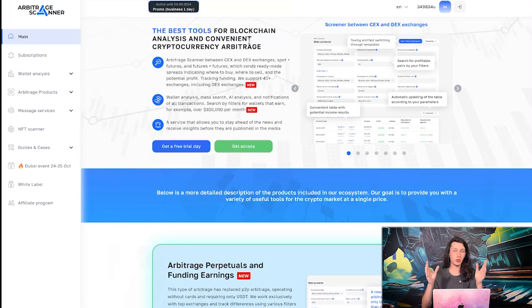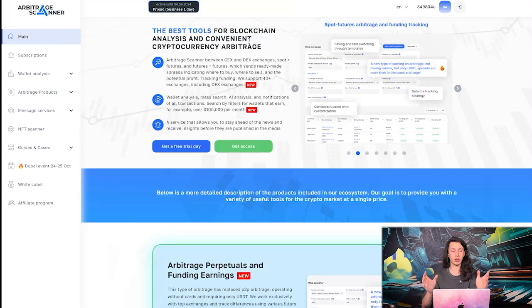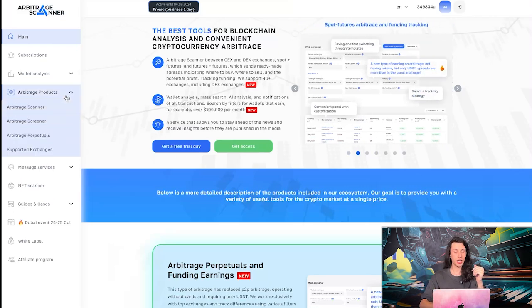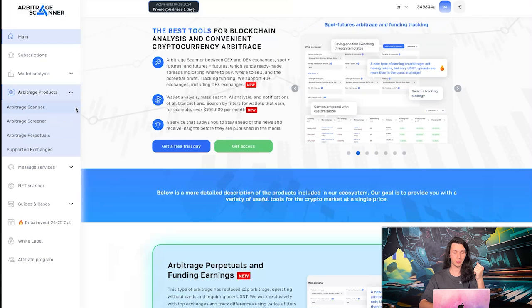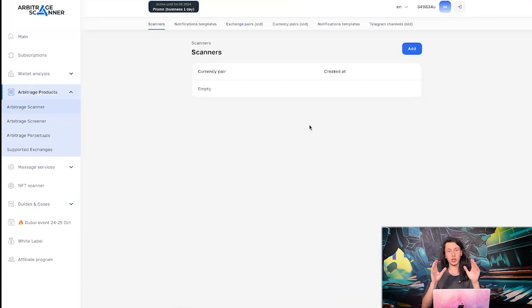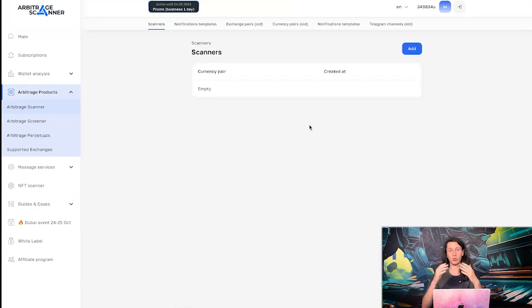First of all, let's look at the arbitrage products. So in trial day, we get scanner and screener. So let's look at the scanner first. Scanner is a great tool for arbitraging with hold. So what that means?